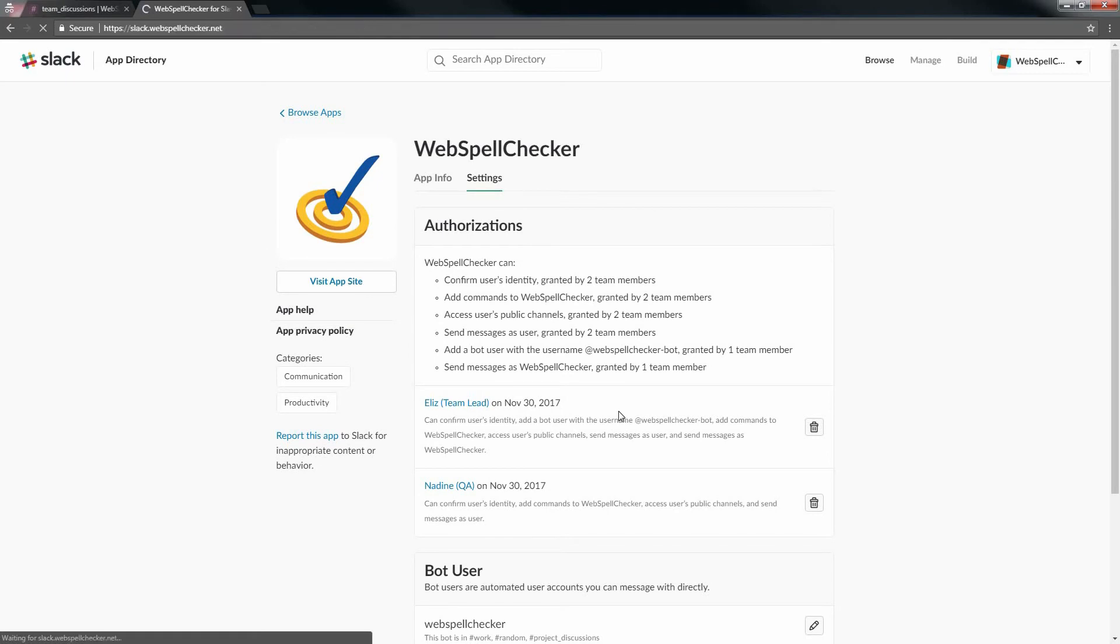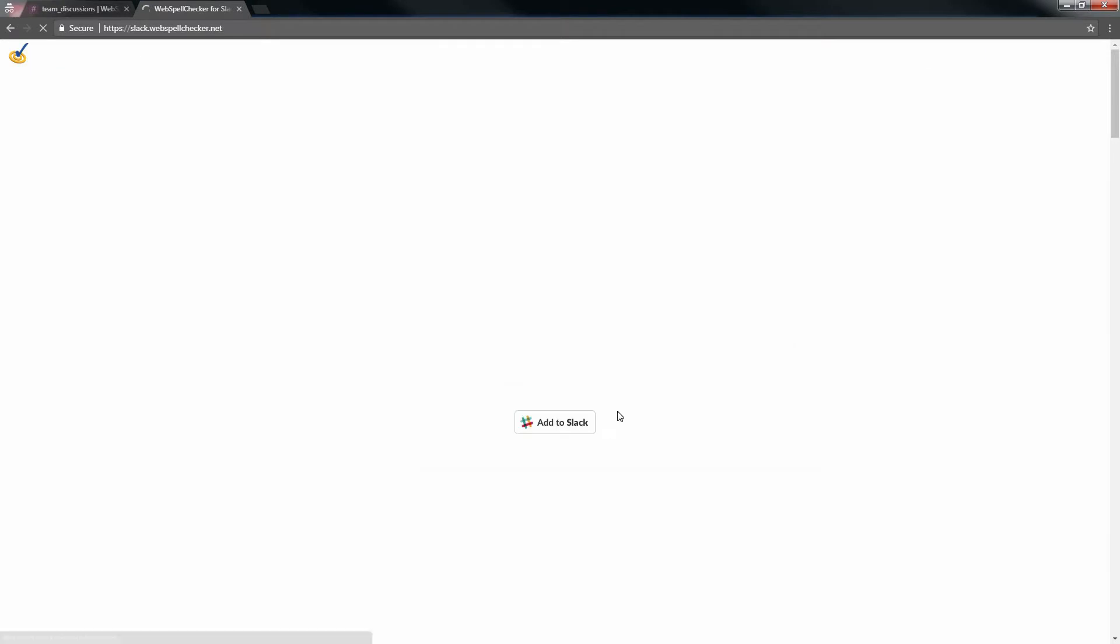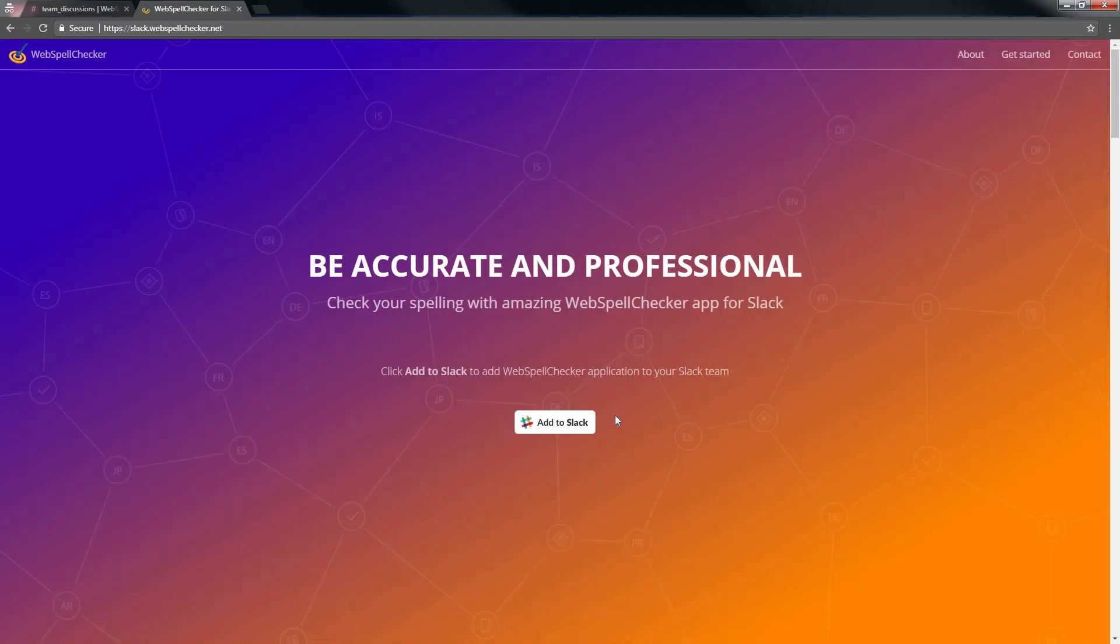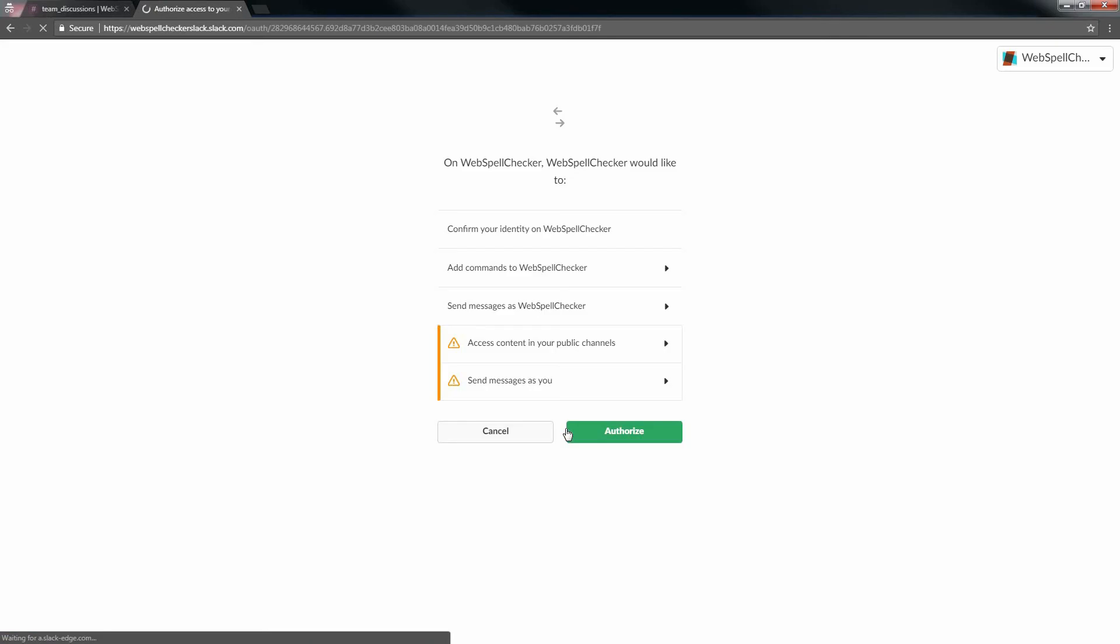You will be automatically forwarded to the official page of the WebSpell Checker app for Slack with all the necessary information on how you can add and use WebSpell Checker. Click the Add to Slack button. Click Authorize to grant WebSpell Checker access to your Slack team channel.